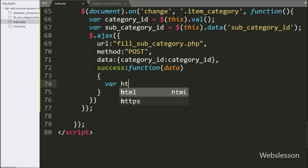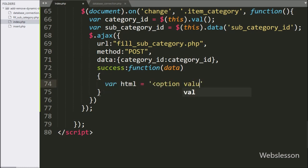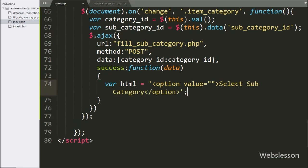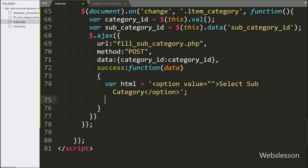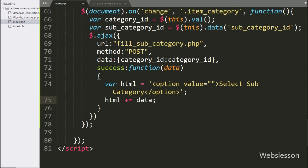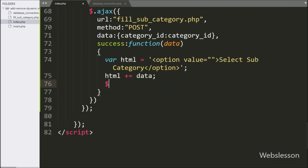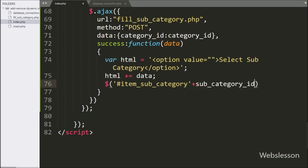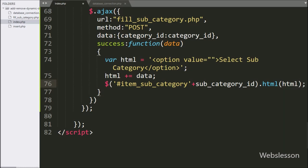Under this function, we write an html variable equal to an option tag with a blank value attribute, and in the option text we write 'Select Subcategory'. Below this, we append the value of the data variable to the html variable. After this, we write $ with the dynamic subcategory select box ID 'item_subcategory' with the value of the subcategory ID variable, with the html method, and pass the html variable. This will fill the dynamic subcategory select box with dynamic data received from the server.